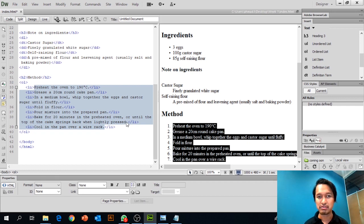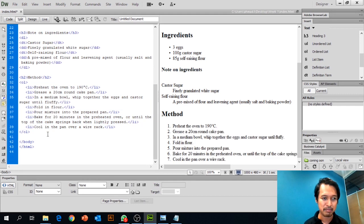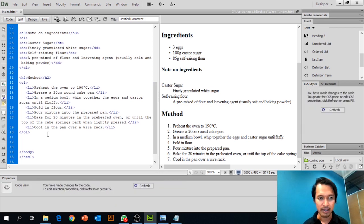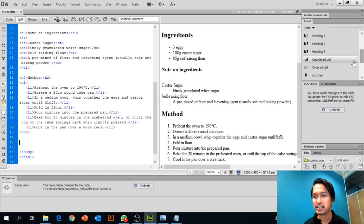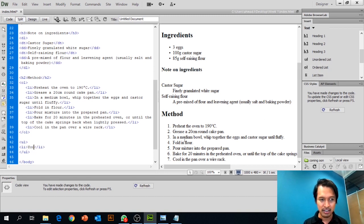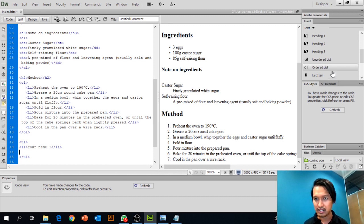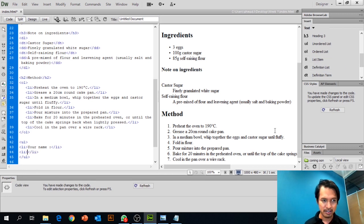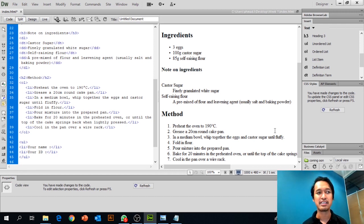To complete the page, write your name and student ID using an unordered list. Click Unordered List, then inside the list items type your name and your ID. I want all of you to write your name and your ID.